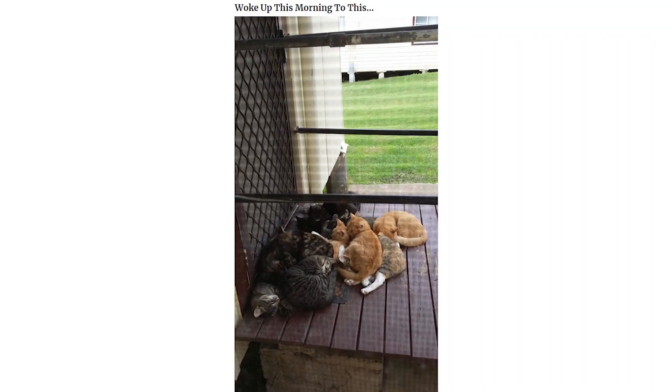Woke up this morning to this. So I walked into the kitchen at 5:30am and saw this in the sink. This is not my cat.